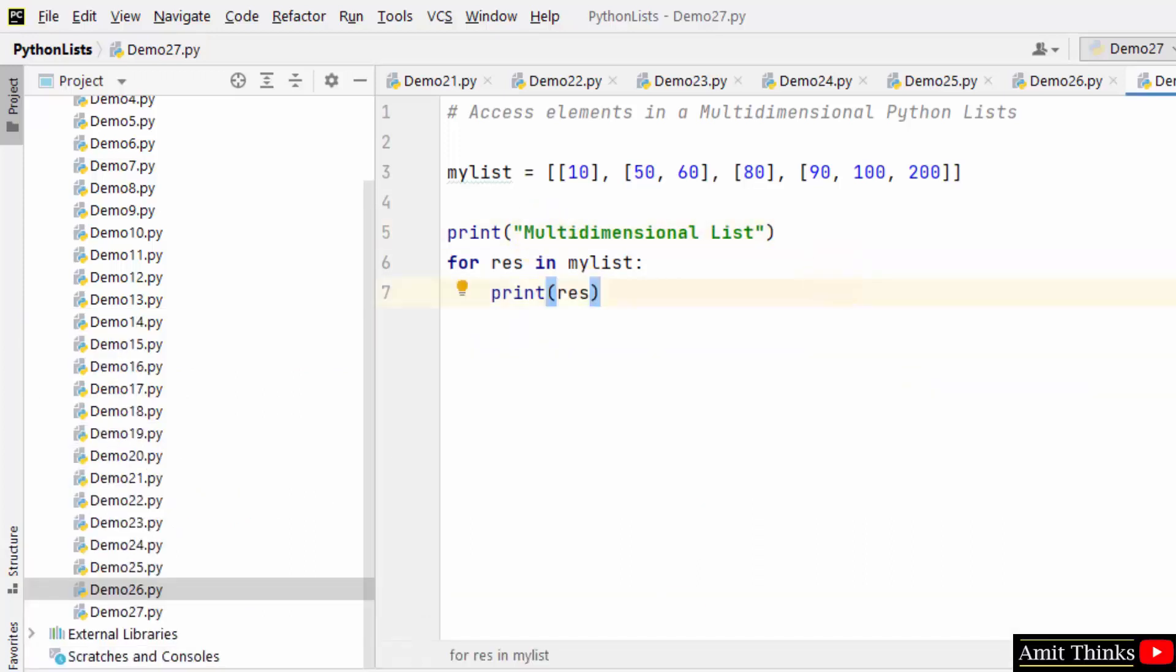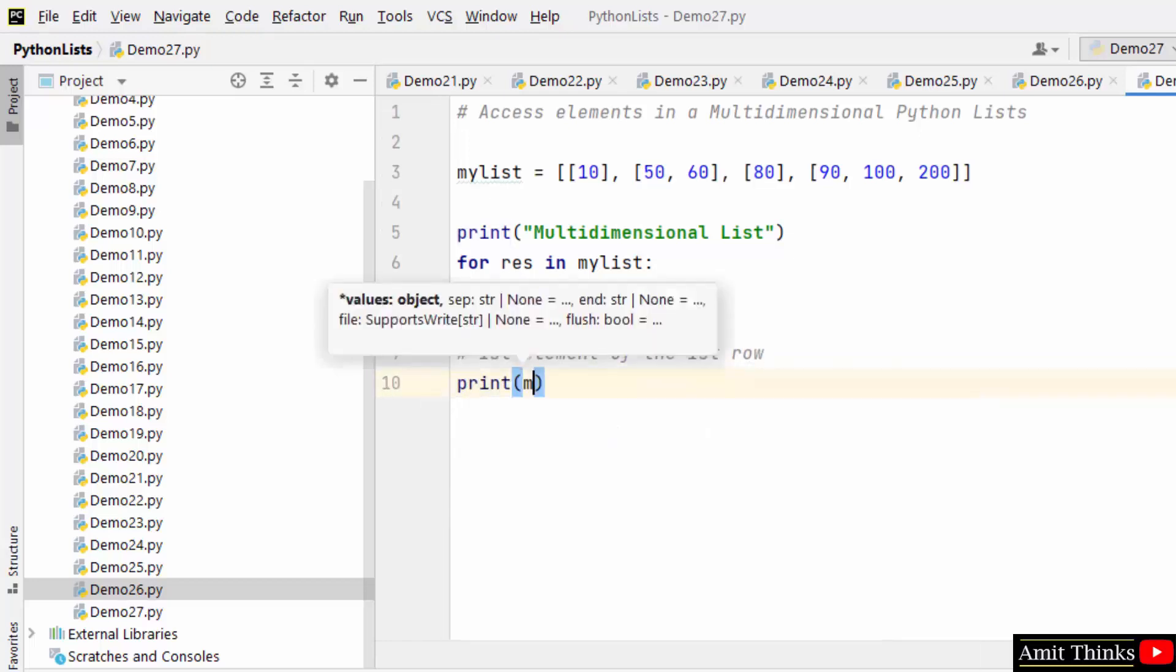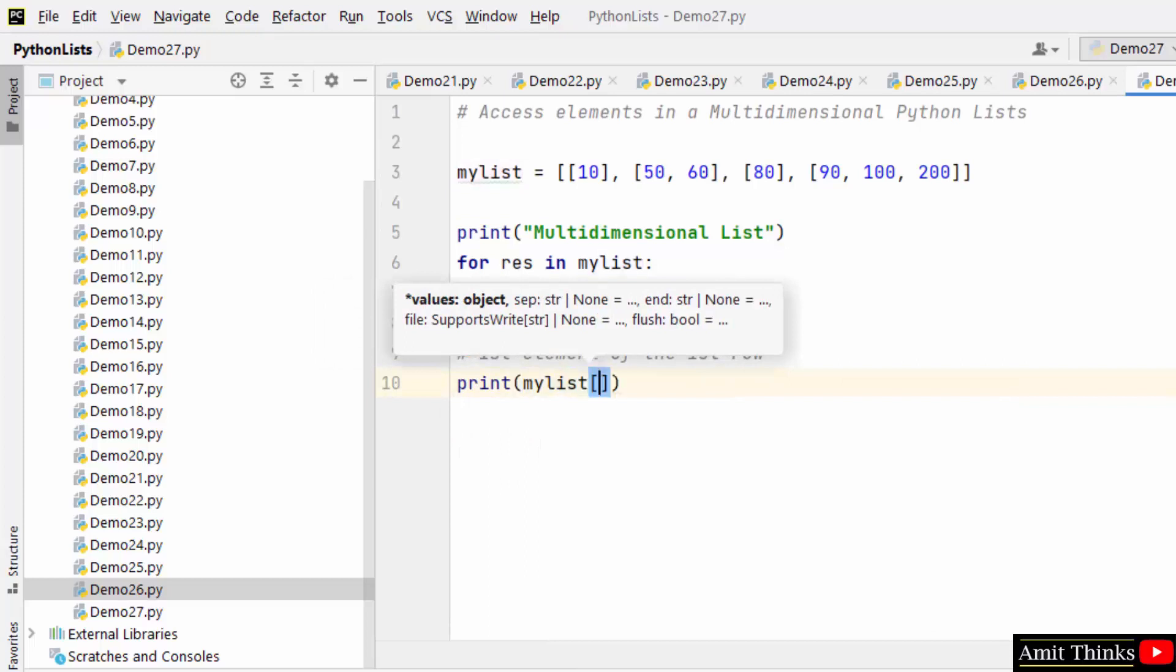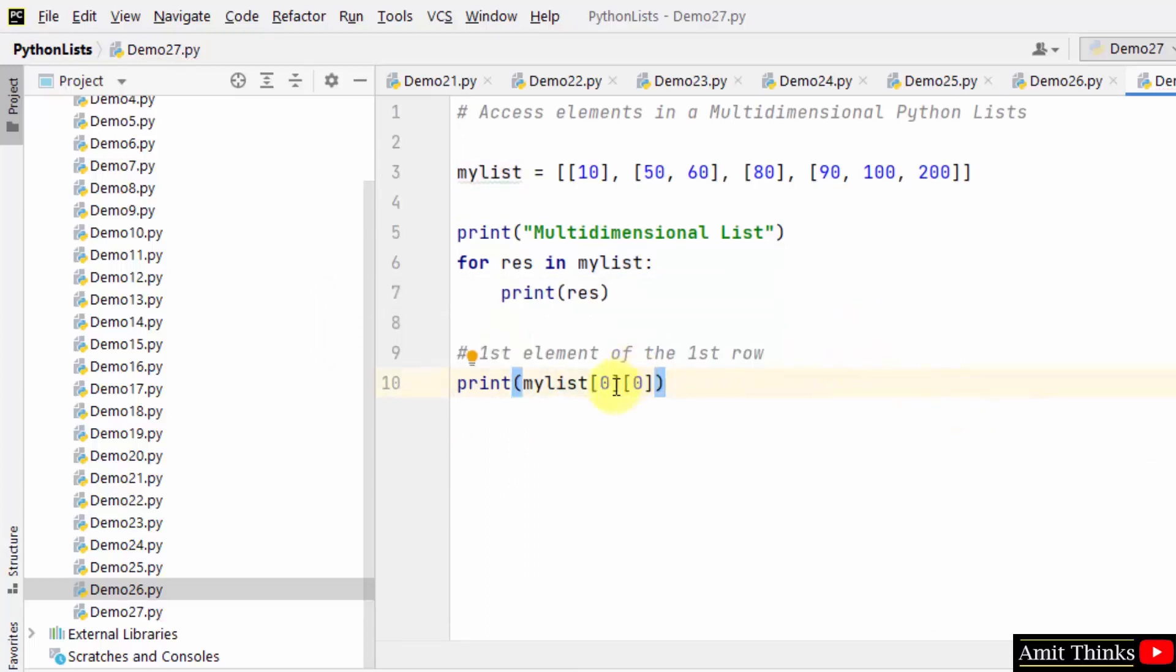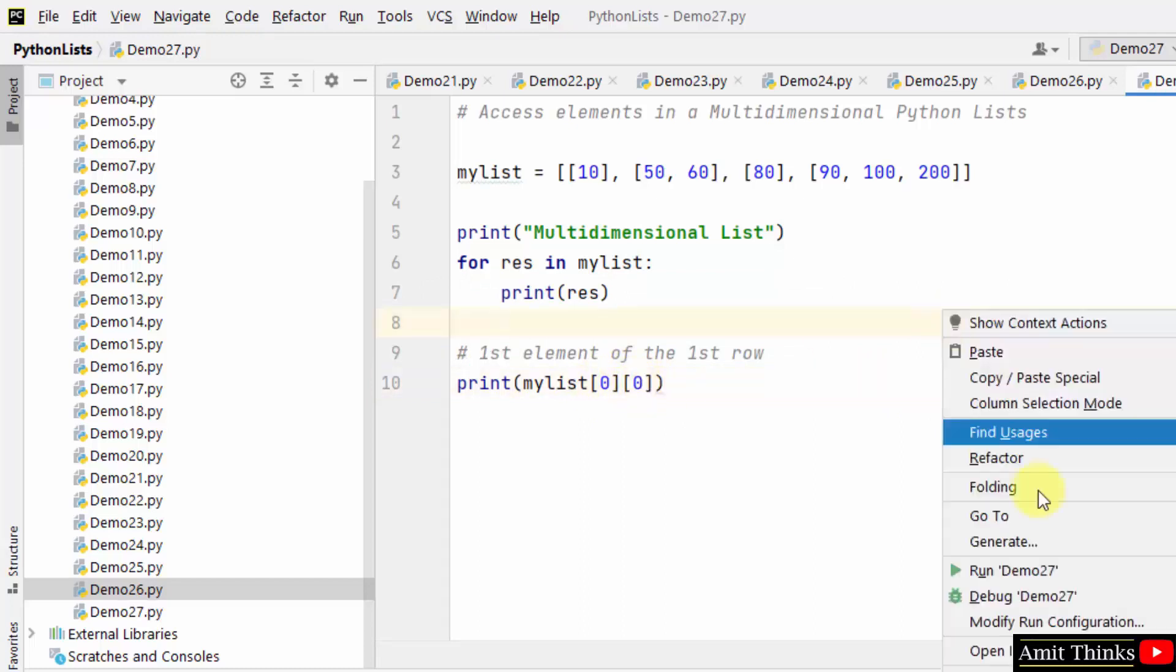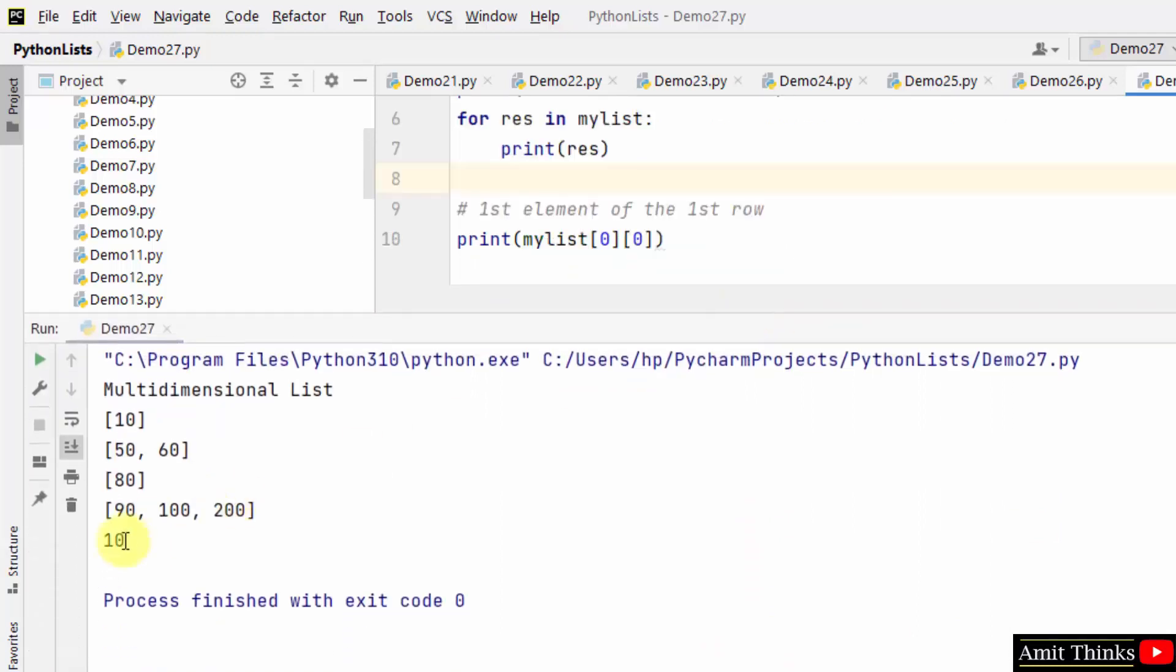To access elements in a multidimensional list, use the number of rows and number of columns. Let's say we want to get the first element of the first row. For that, just mention the row and column as zero zero. Remember, the first one is row and the second one is column index. Right click and run. This displays 10.